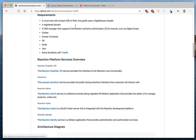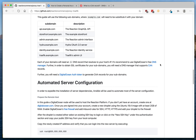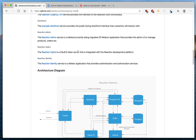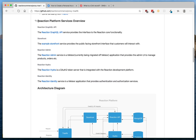First, we need to create a DigitalOcean droplet — there are many tutorials on how to do that on the DigitalOcean website, so I'm not going to go into that. Let's take a high-level overview of the services we'll be installing on this droplet. We'll install the Reaction API, which is used to manage core functionality like products and orders, and the storefront, which is our example storefront that provides an interface for customers to purchase products.